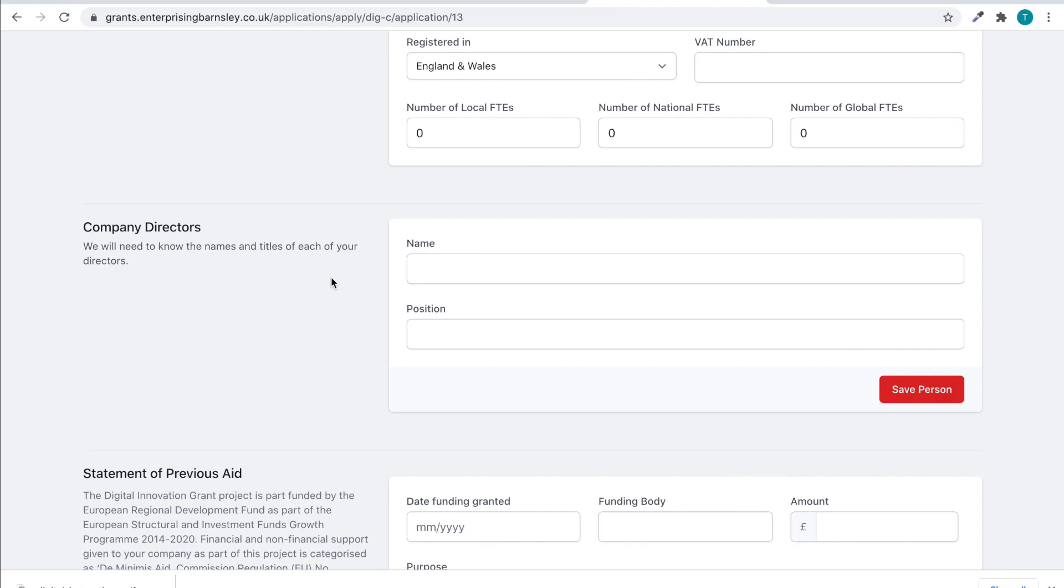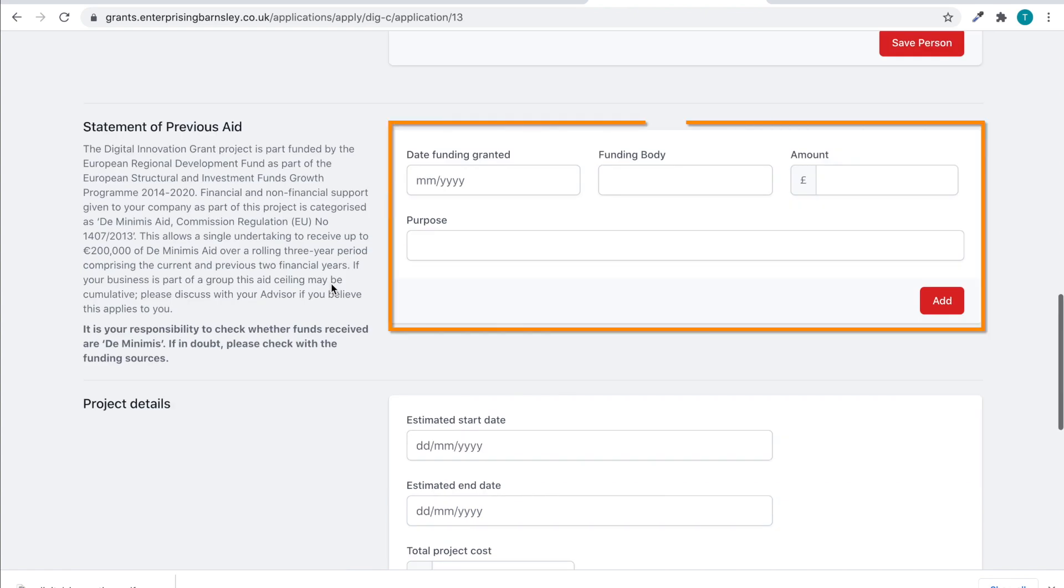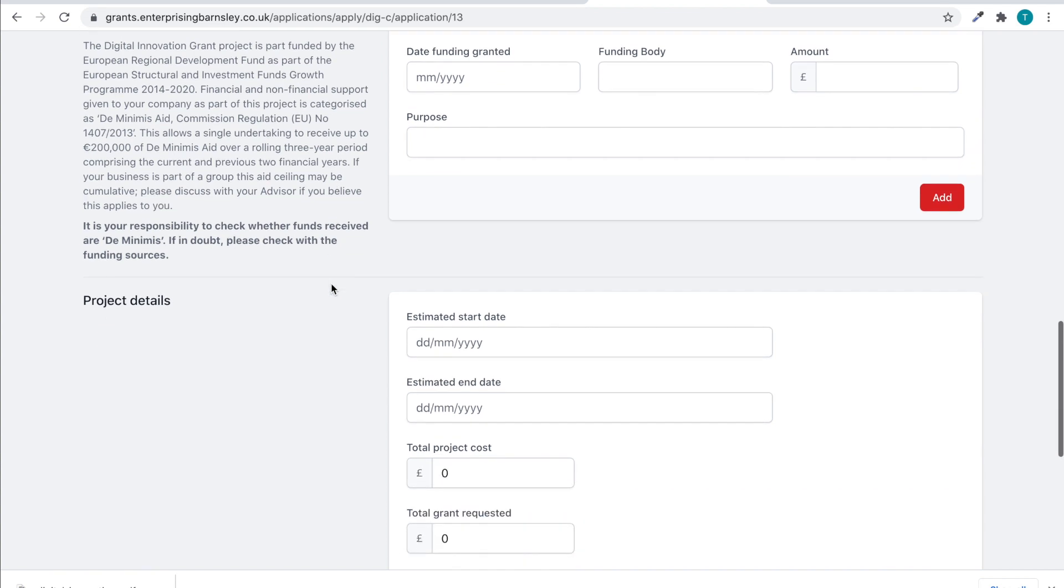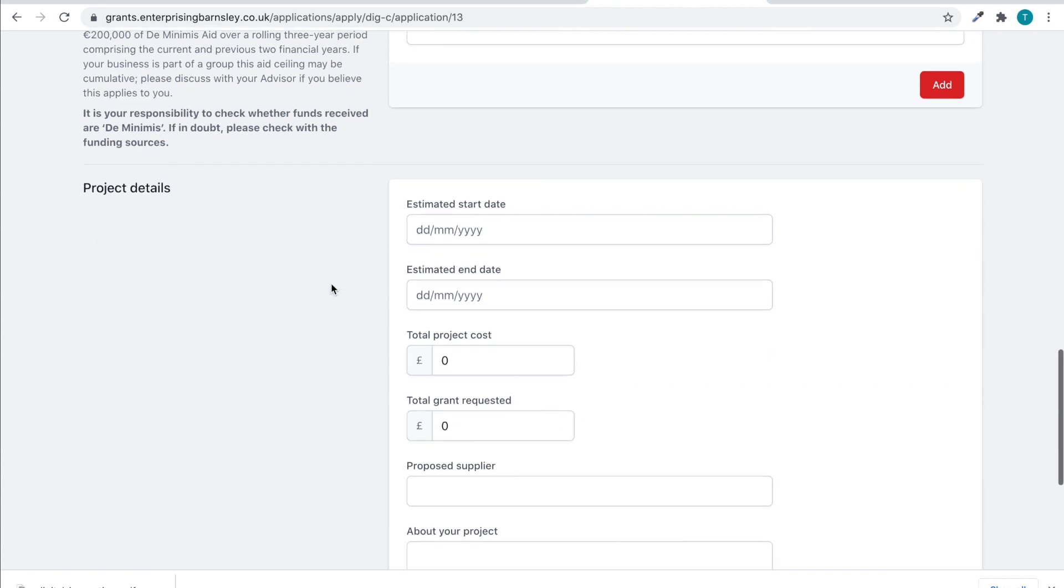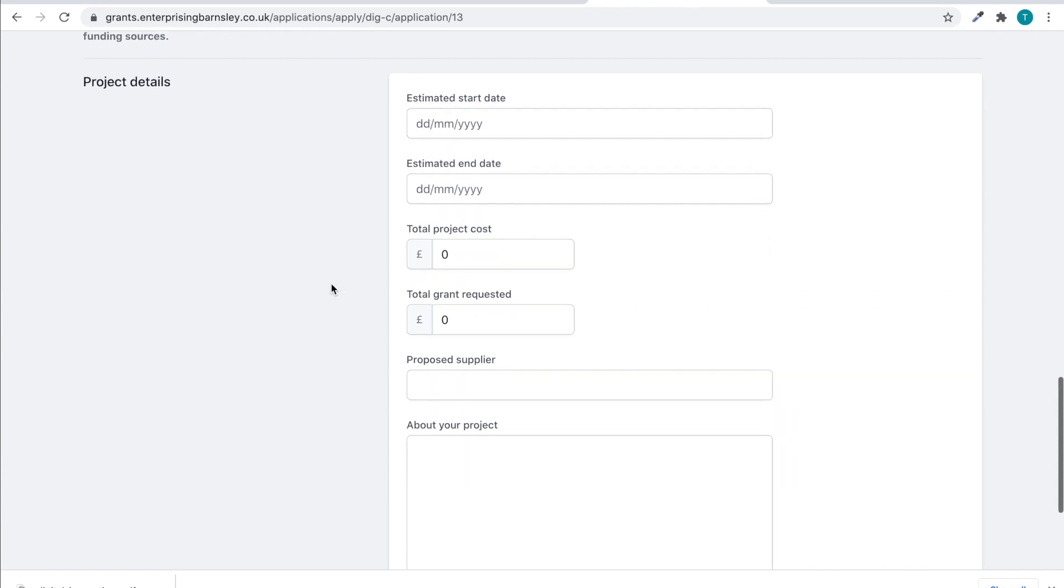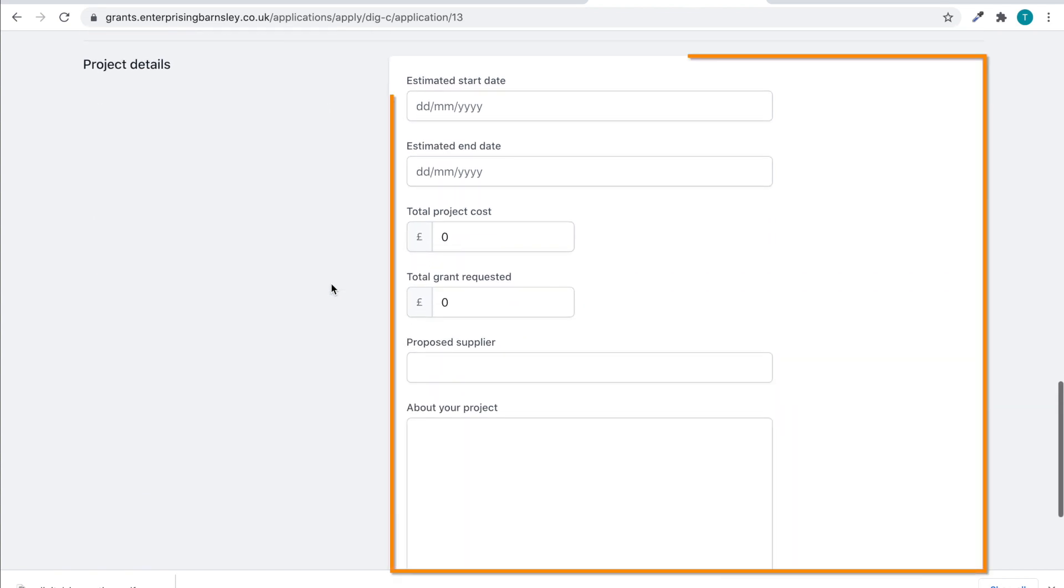If you have had any state aid within the last three years, please indicate this in the table provided. You then need to outline the project details in the relevant sections.